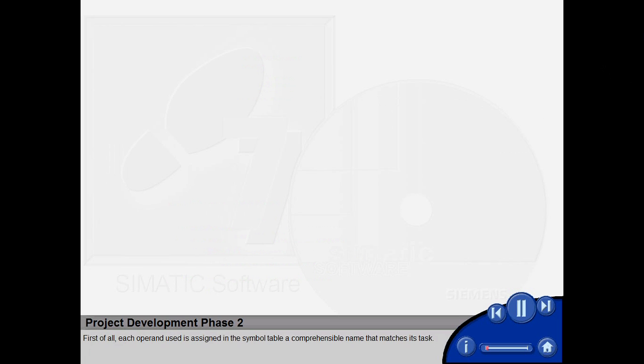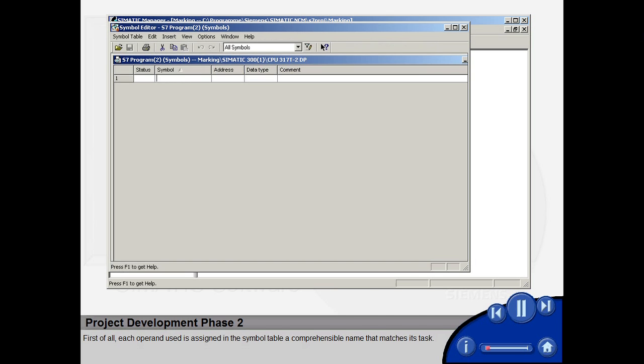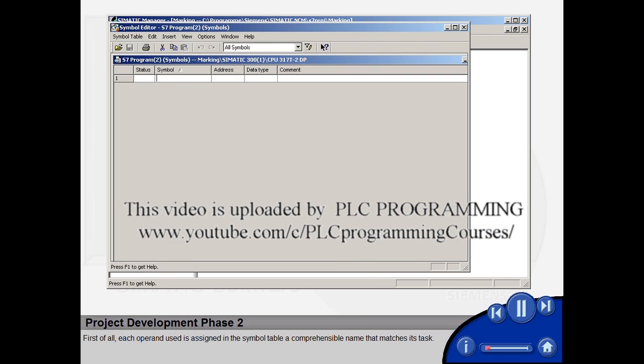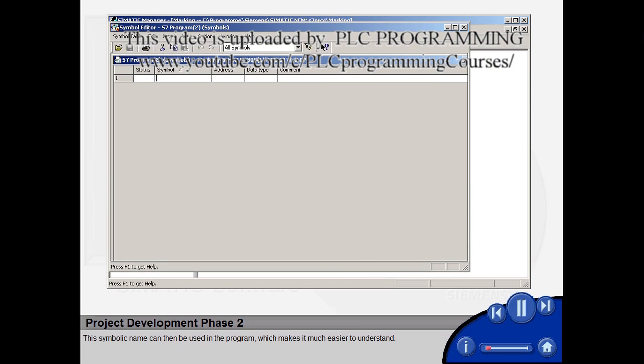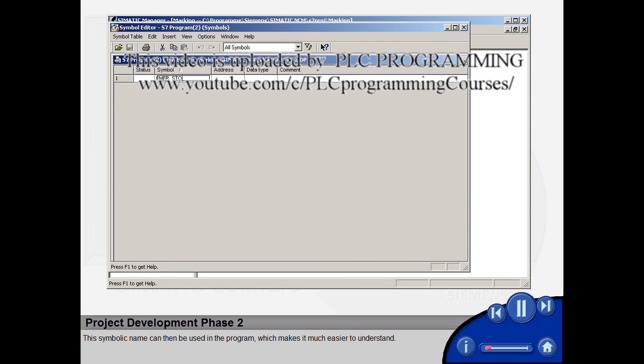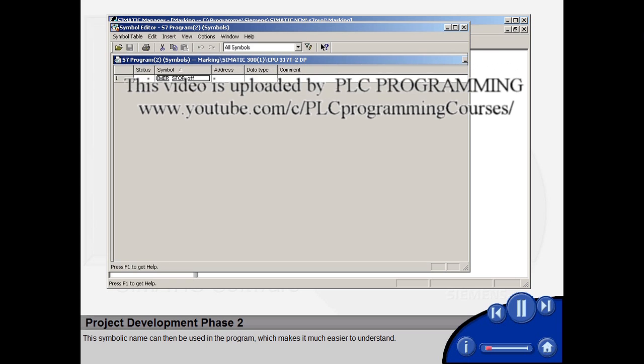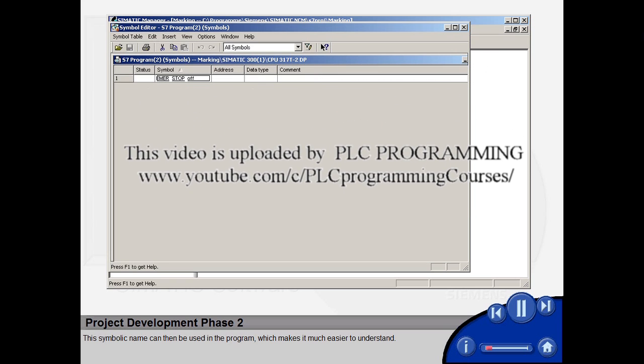First of all, each operand used is assigned in the symbol table a comprehensible name that matches its task. This symbolic name can then be used in the program, which makes it much easier to understand.